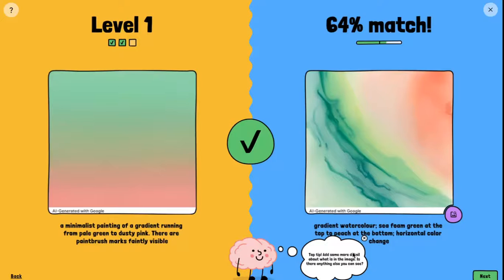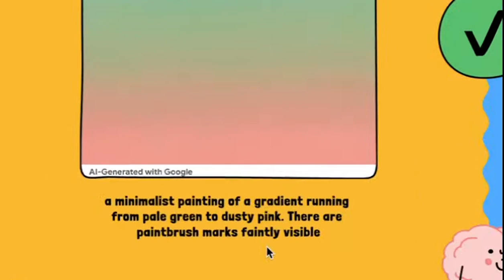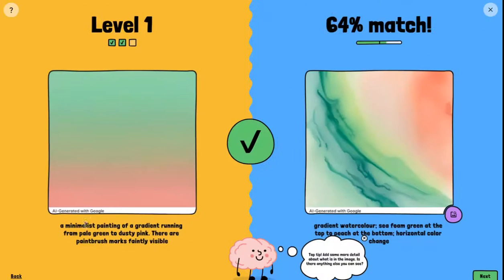I would say the AI didn't follow my instructions very well. It went diagonal even though I said horizontal, and I said green at the top to peach at the bottom — and it got it backwards. So interesting.